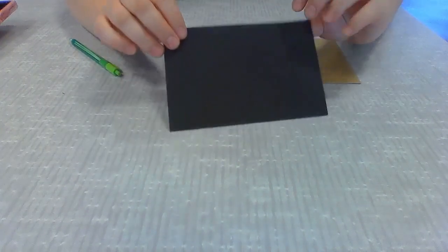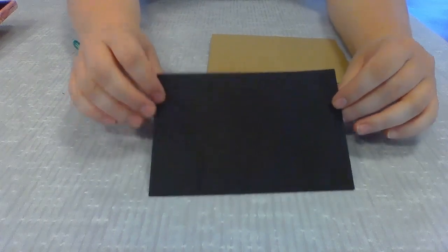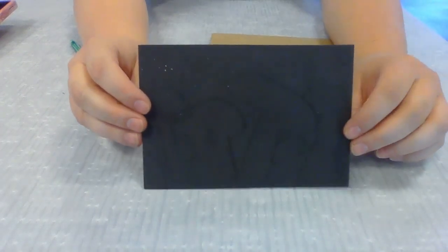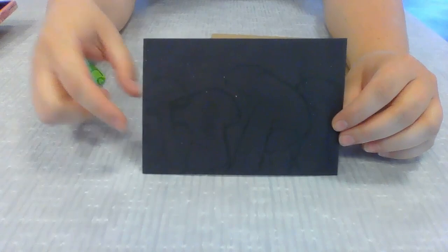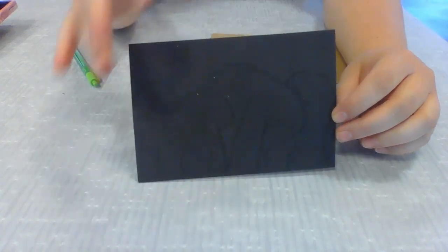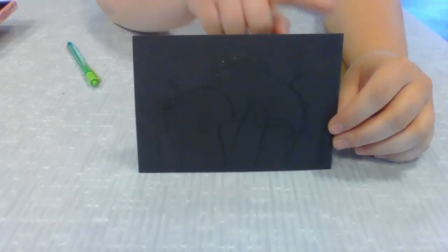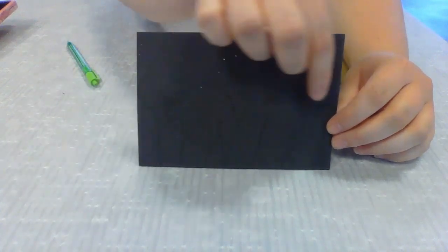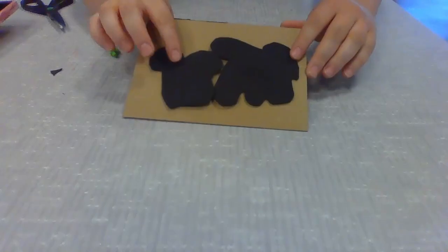The first thing that you want to do is decide on a design and lightly sketch it out on your foam. I have decided to do some mushrooms and I've kind of outlined what that shape is going to be. And then I'm just going to cut around kind of on the outside of my design.